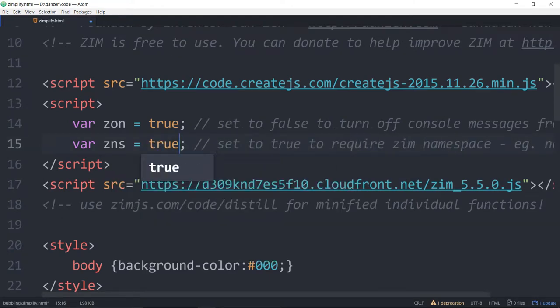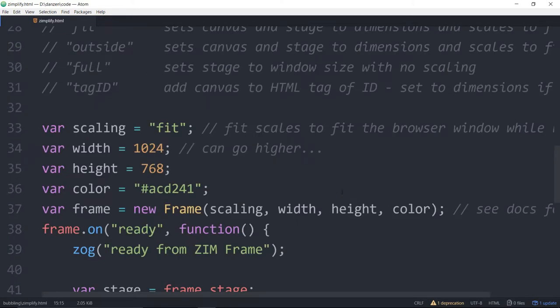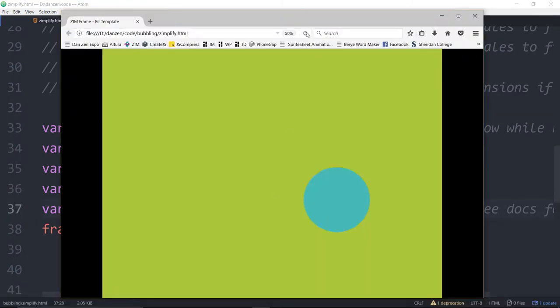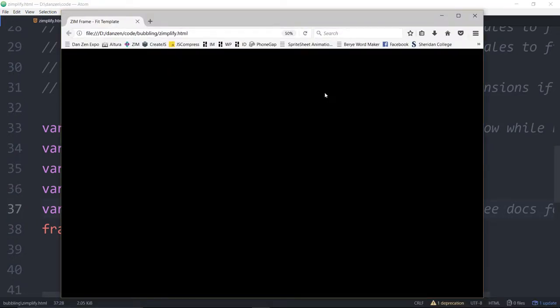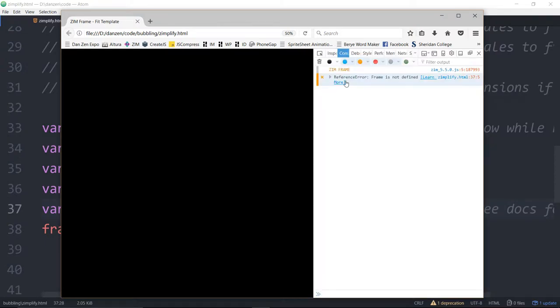And we can just set that to true. So now we require the Zim namespace, and it won't make a bunch of global variables that match the classes and functions of Zim. So this won't work. Let's see it not work. Hey, there it is not working.